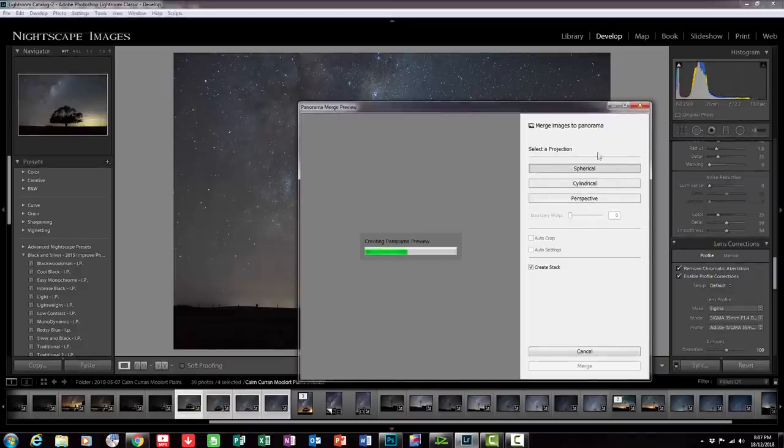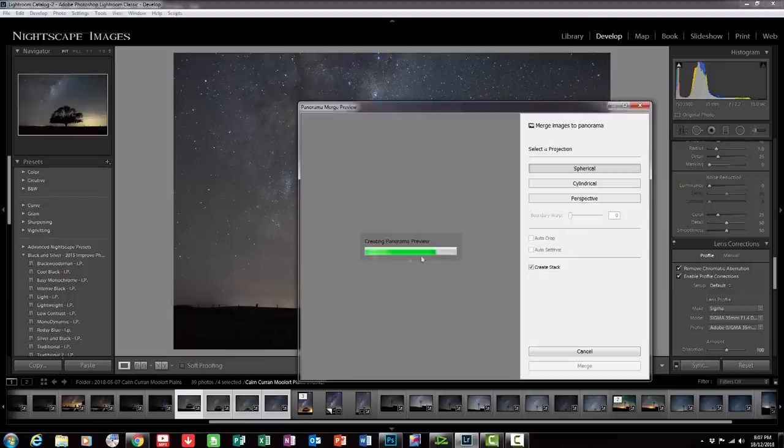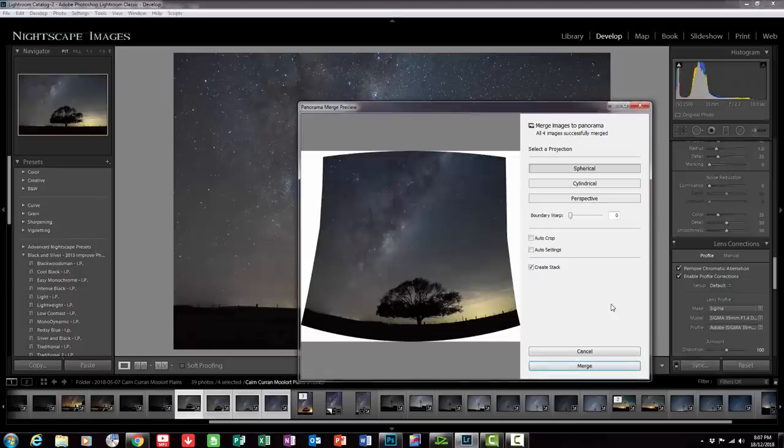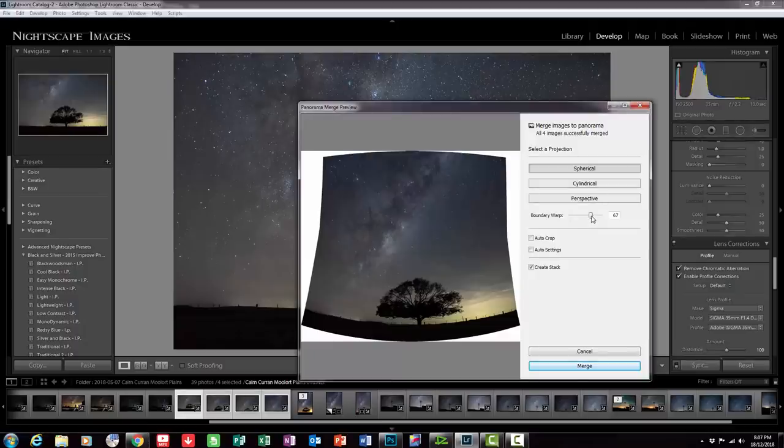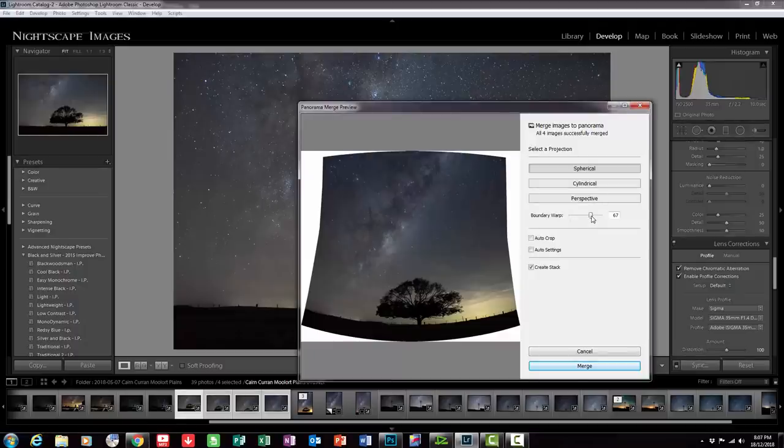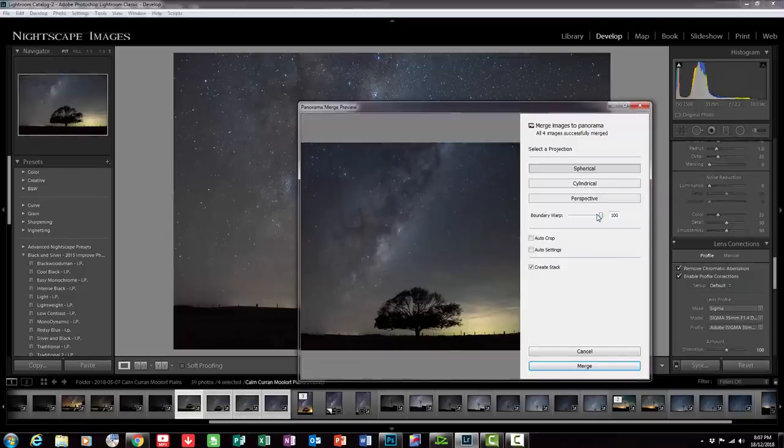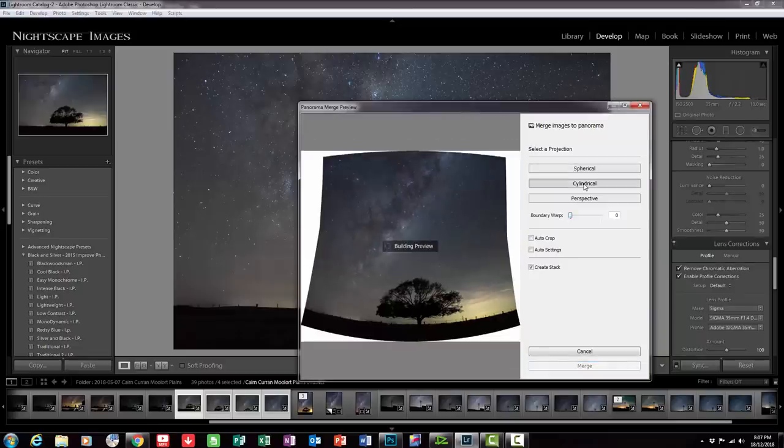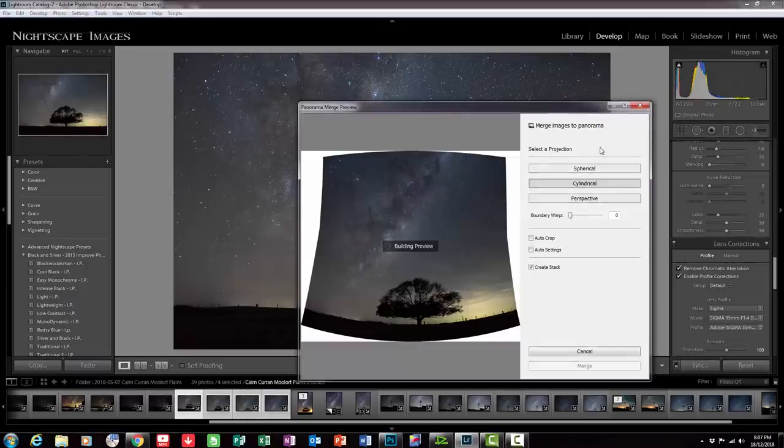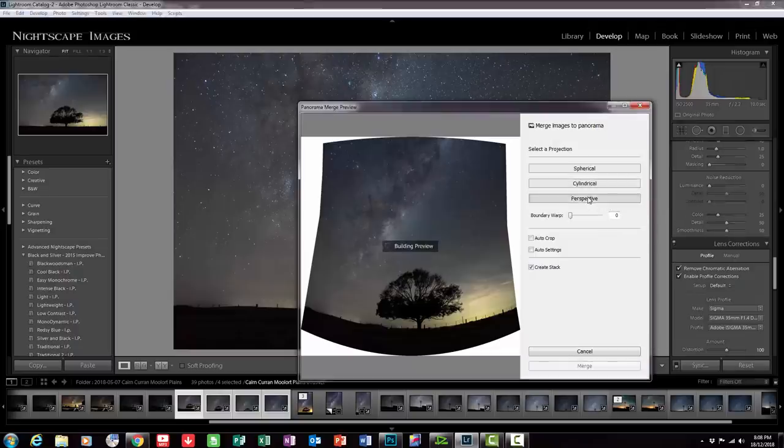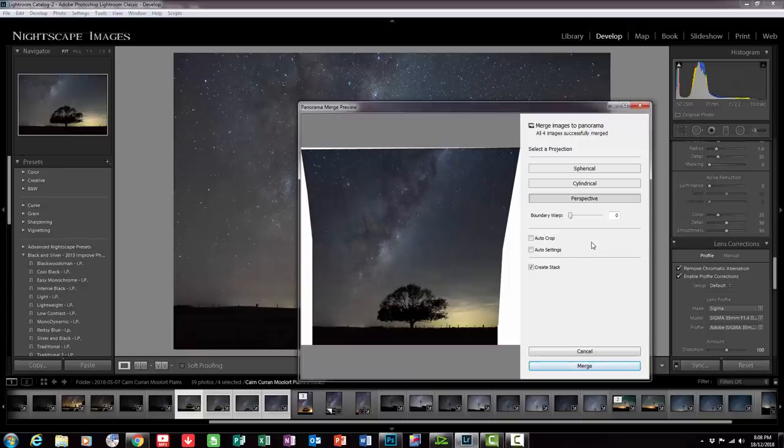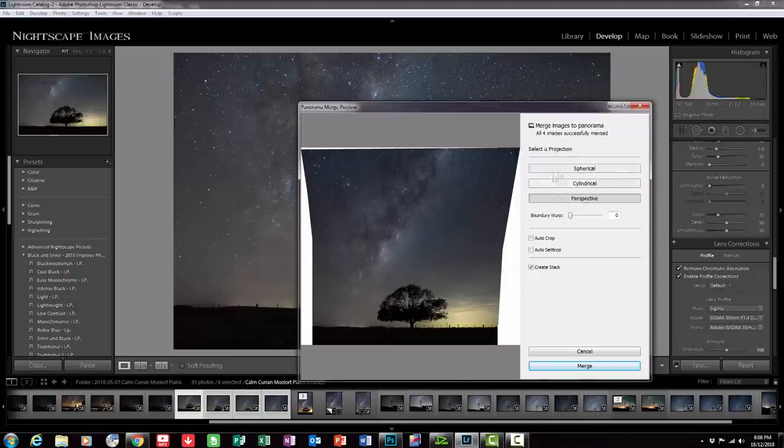So it's going through now providing a preview and if I'm happy with that preview, and there it is, it looks a little bit out of whack so let's just bring that boundary warp across and see what that does. No, don't like that, so I'm just going to go back and I'm going to press cylindrical and see what that does. Sometimes you have to play around with these projection modules here just to see which one you like the best. And I'll try perspective and see what that does. Okay so in this case it looks like perspective has been the best option. Sometimes you just got to play with those and see what happens.